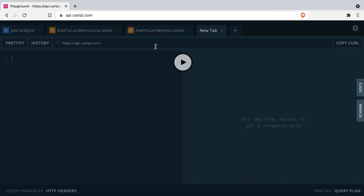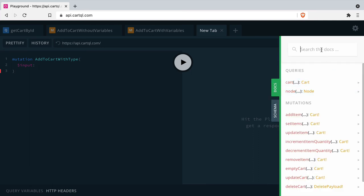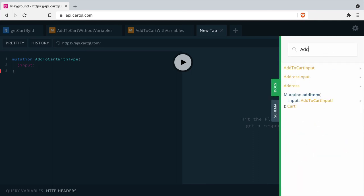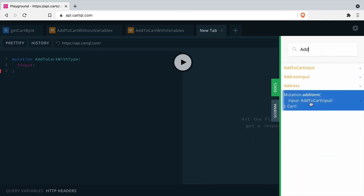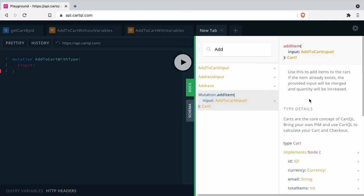Now let's explore writing a mutation that accepts one variable, and this variable will be the input type add to cart input. If we open the docs and have a look at the type that is required for the add to cart mutation, we can see that the input type is add to cart input.